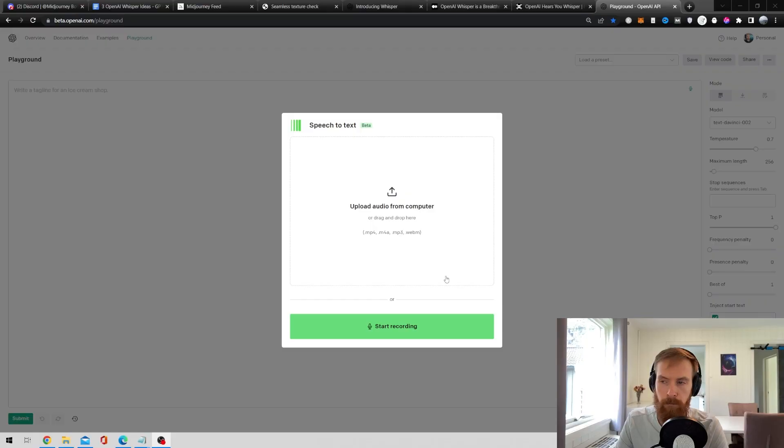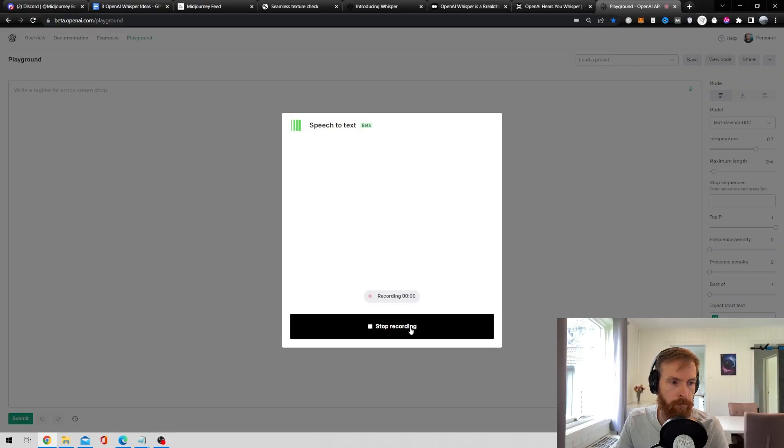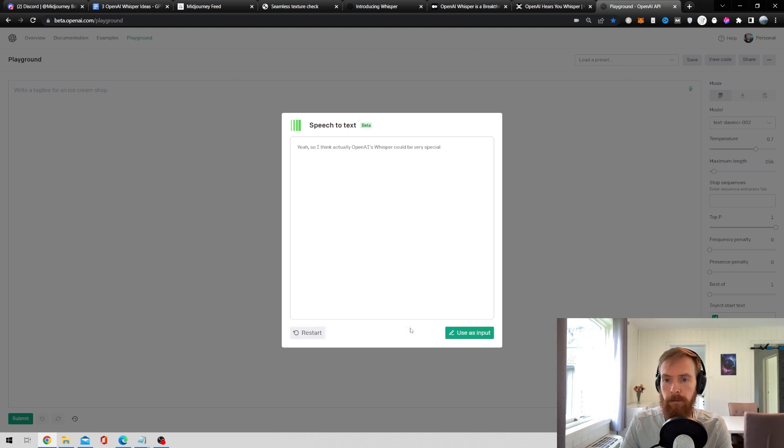Today we are looking at the newest addition from OpenAI, Whisper. Whisper is an open source automatic speech recognition system that lets you transcribe speech to text. I've already seen some great builds with this so let's just check it out.